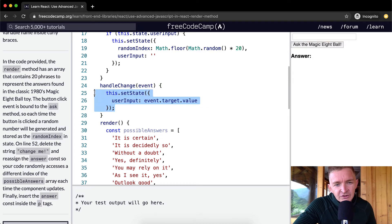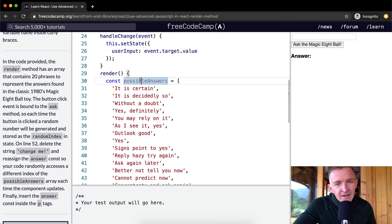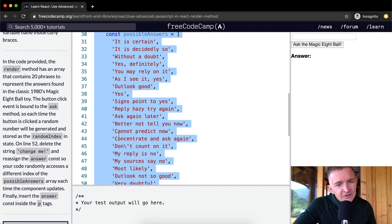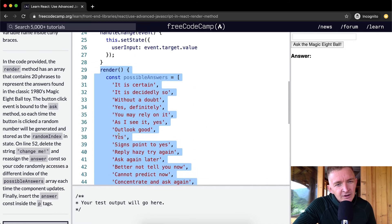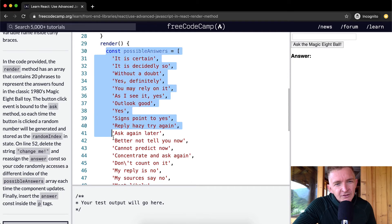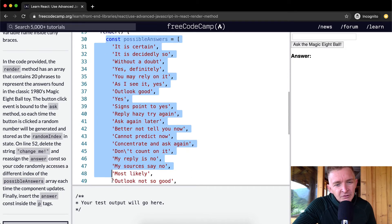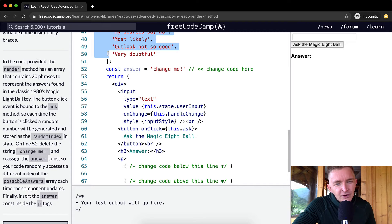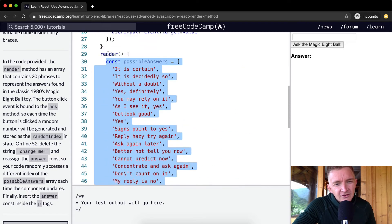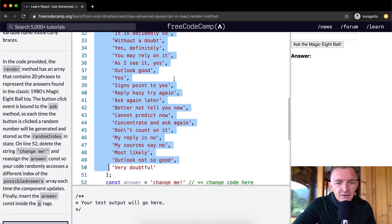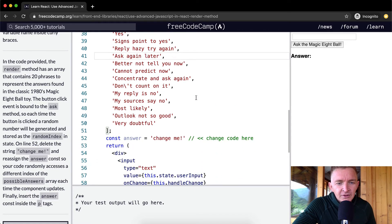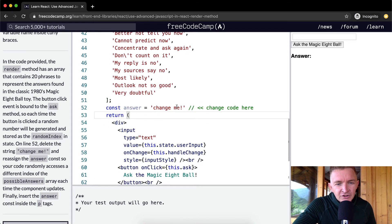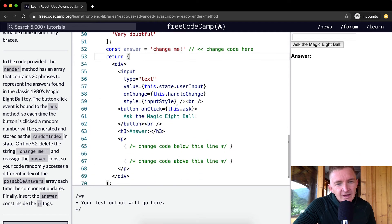Now we have our render method, and this is the difference between here and some of the last ones. Inside the render method we have a constant called possibleAnswers, which is an array of strings that gives us the feedback that the old eight balls did. Then we set a constant equal to the answer, but we need to change this.